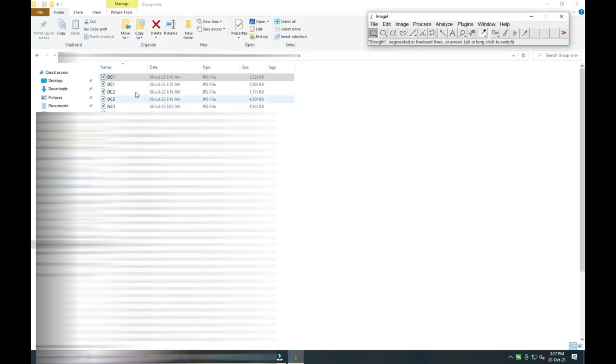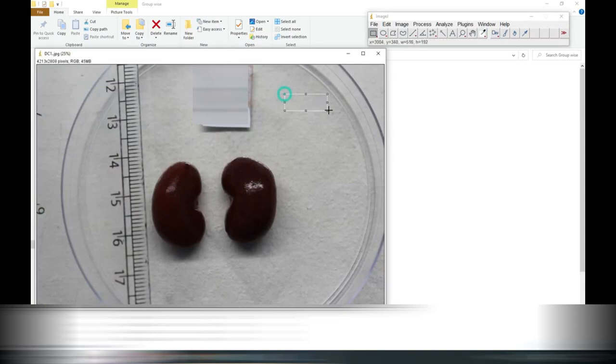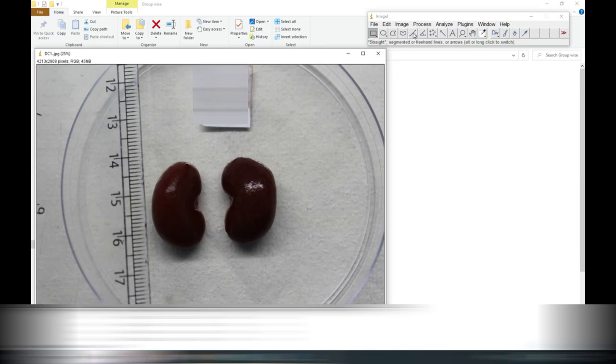Now you can see one simple interface over here. You have to keep one scale besides the image while you are taking the picture and that scale you have to measure here.